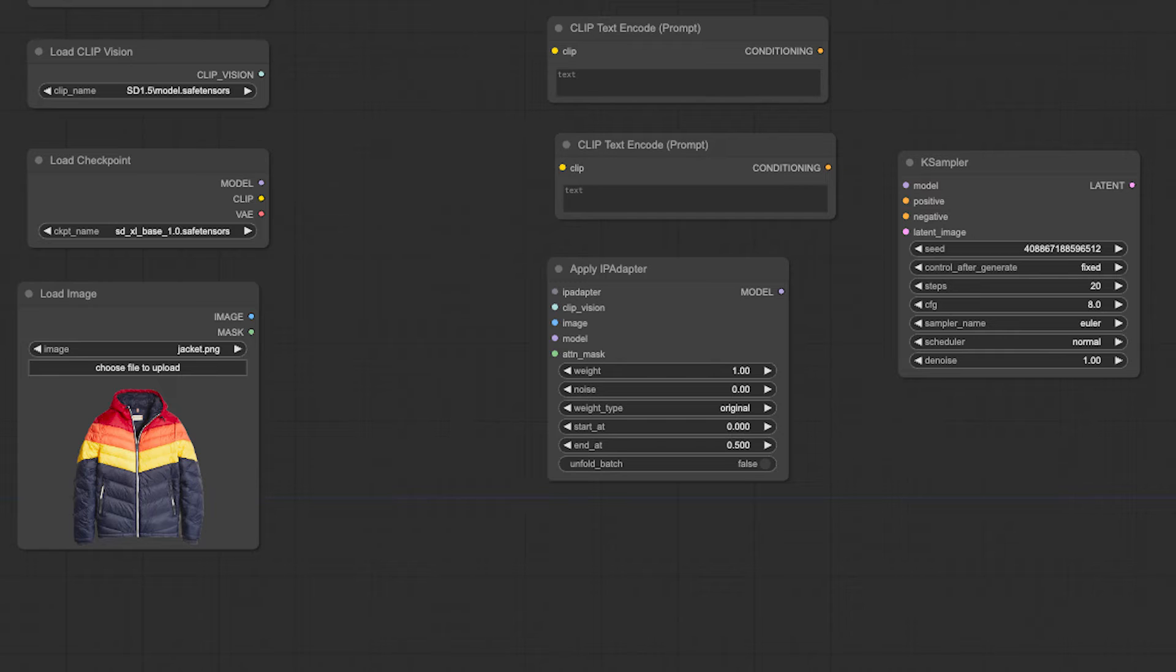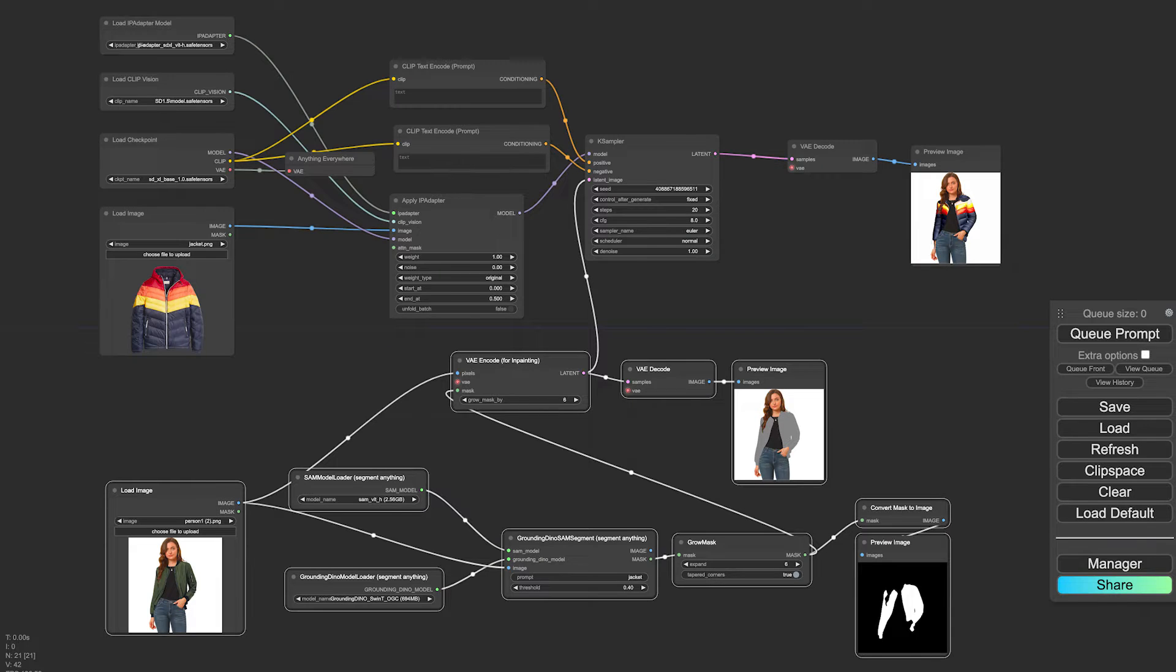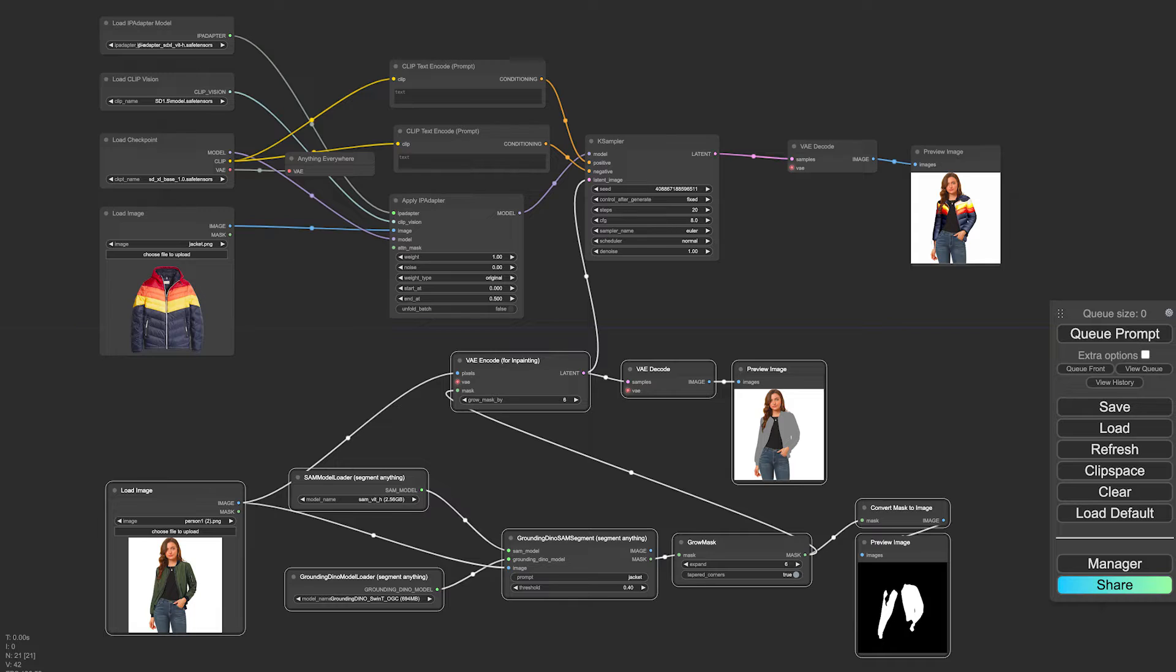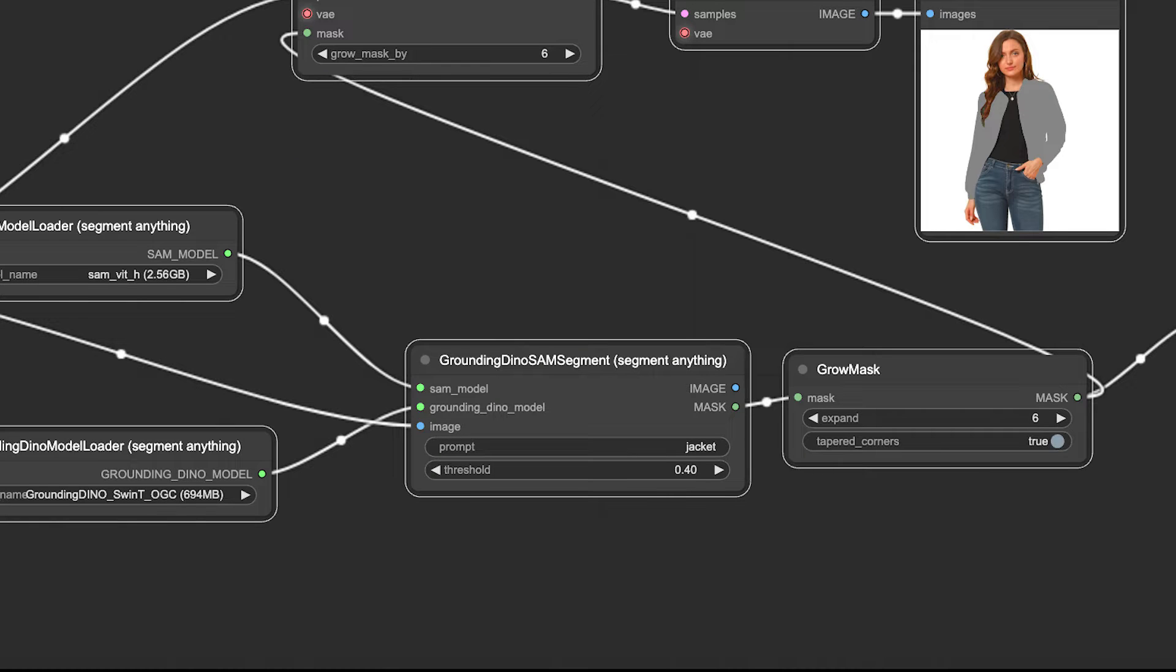Let's explore the masking workflow. It begins with an image of a person. We use Segment Anything to define the area we want to mask, such as a jacket.